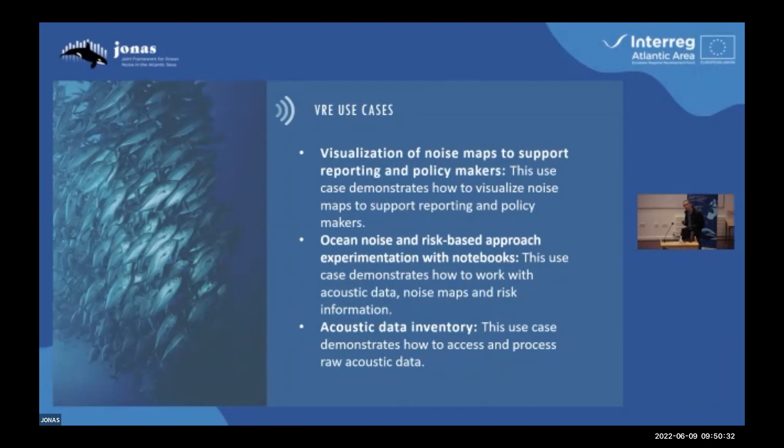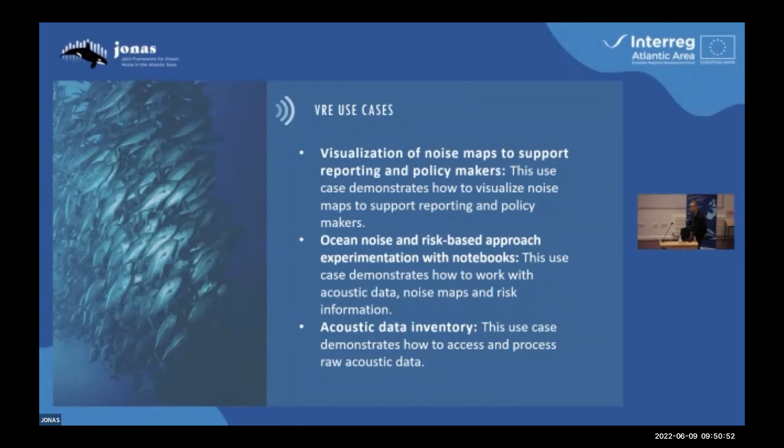The second use case is called ocean noise and risk-based approach experimentation with notebooks. In this case, we will also be able to look at the noise maps, but we should also be able to do more than that — do experiments, generate statistics, and do extra processing by manipulating Python code. The third use case is acoustic data inventory, where we have access to raw acoustic data, read it, process it, and generate statistics.